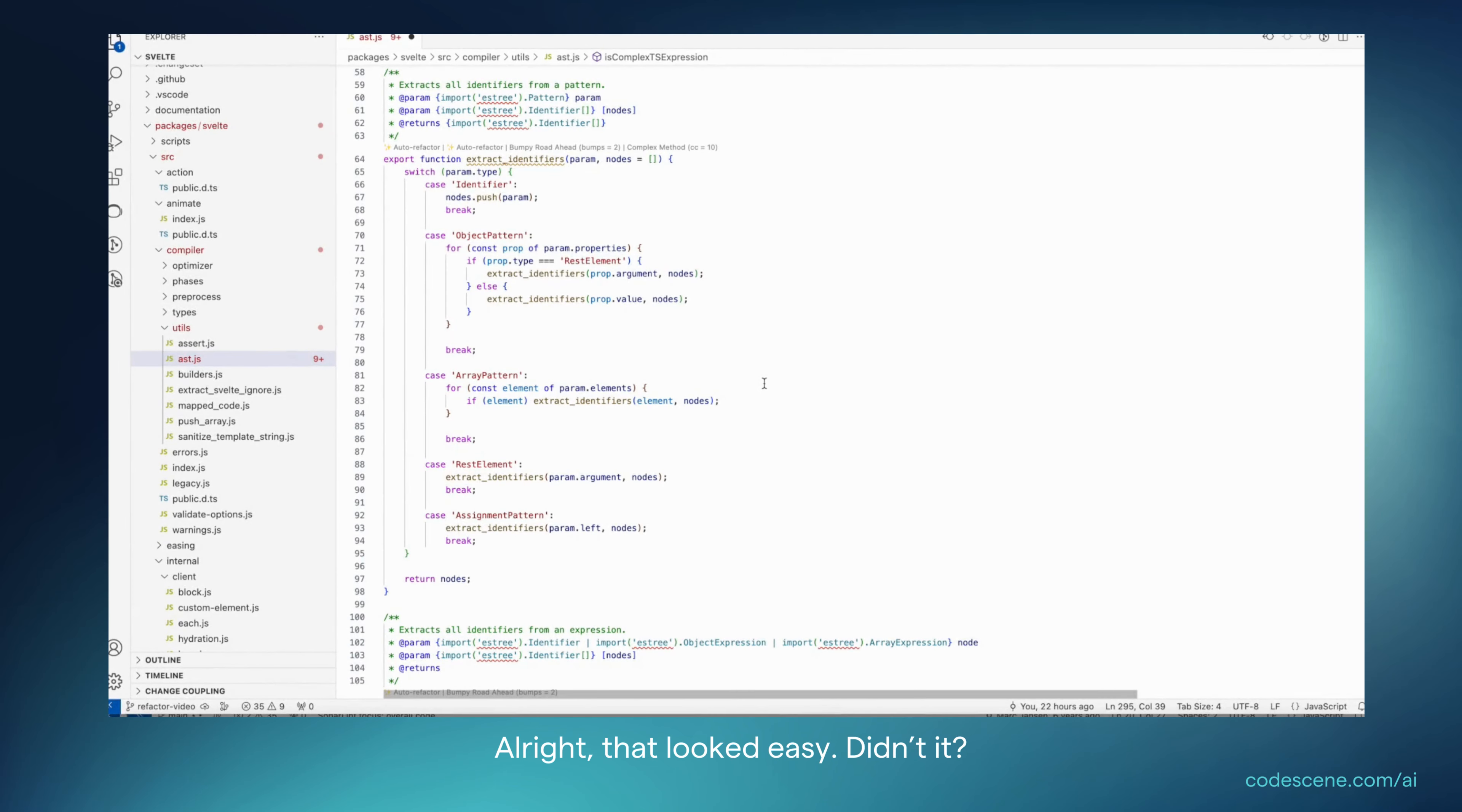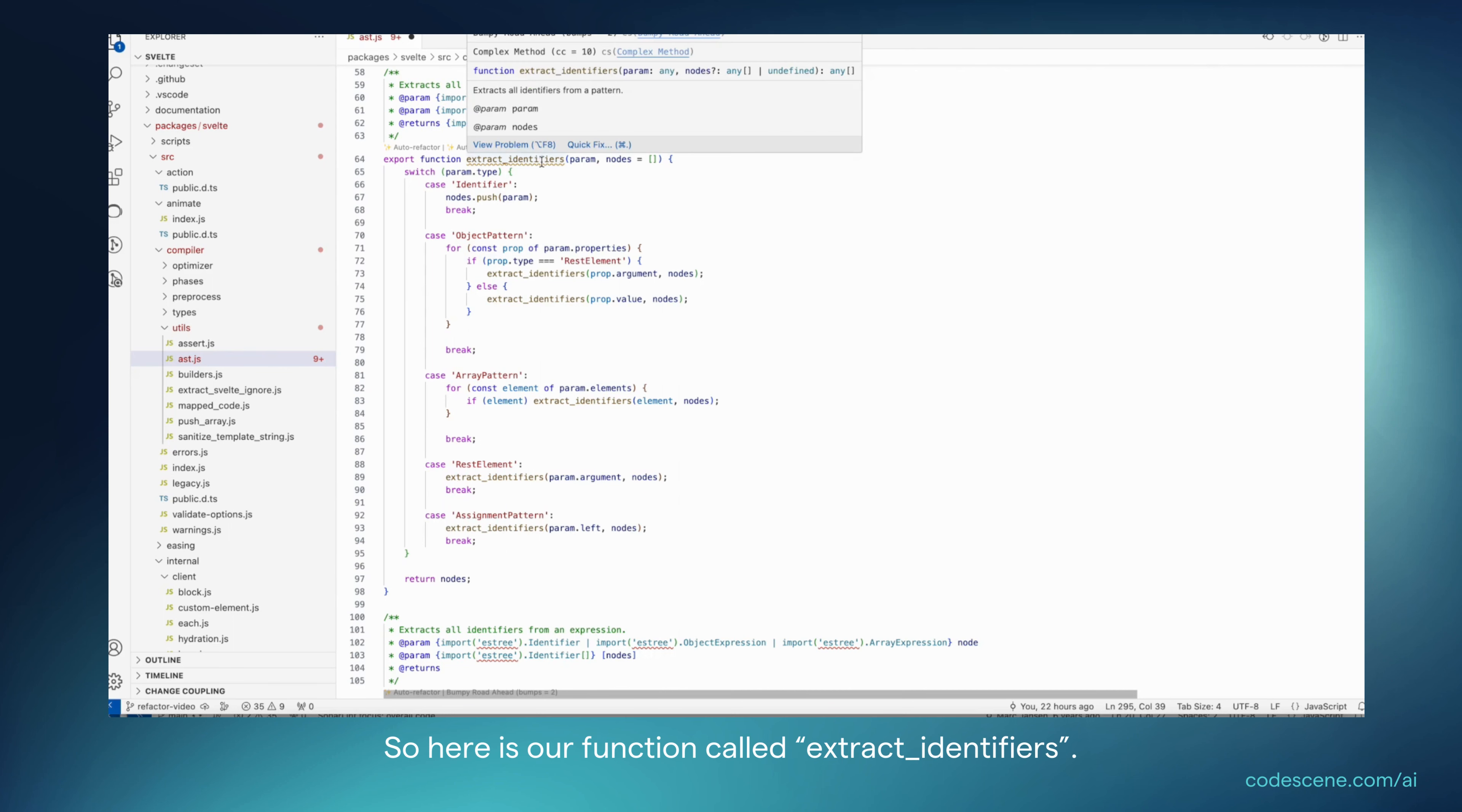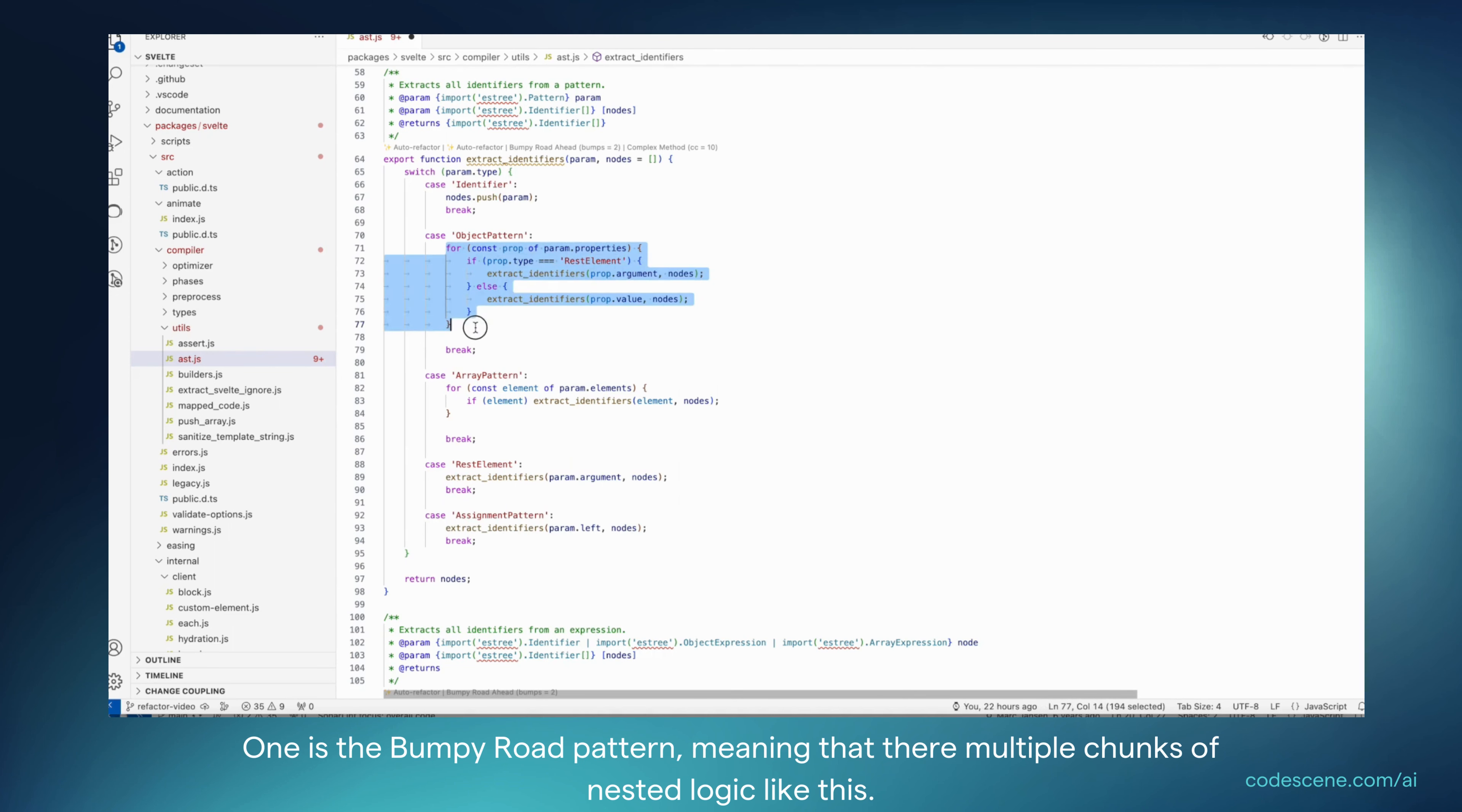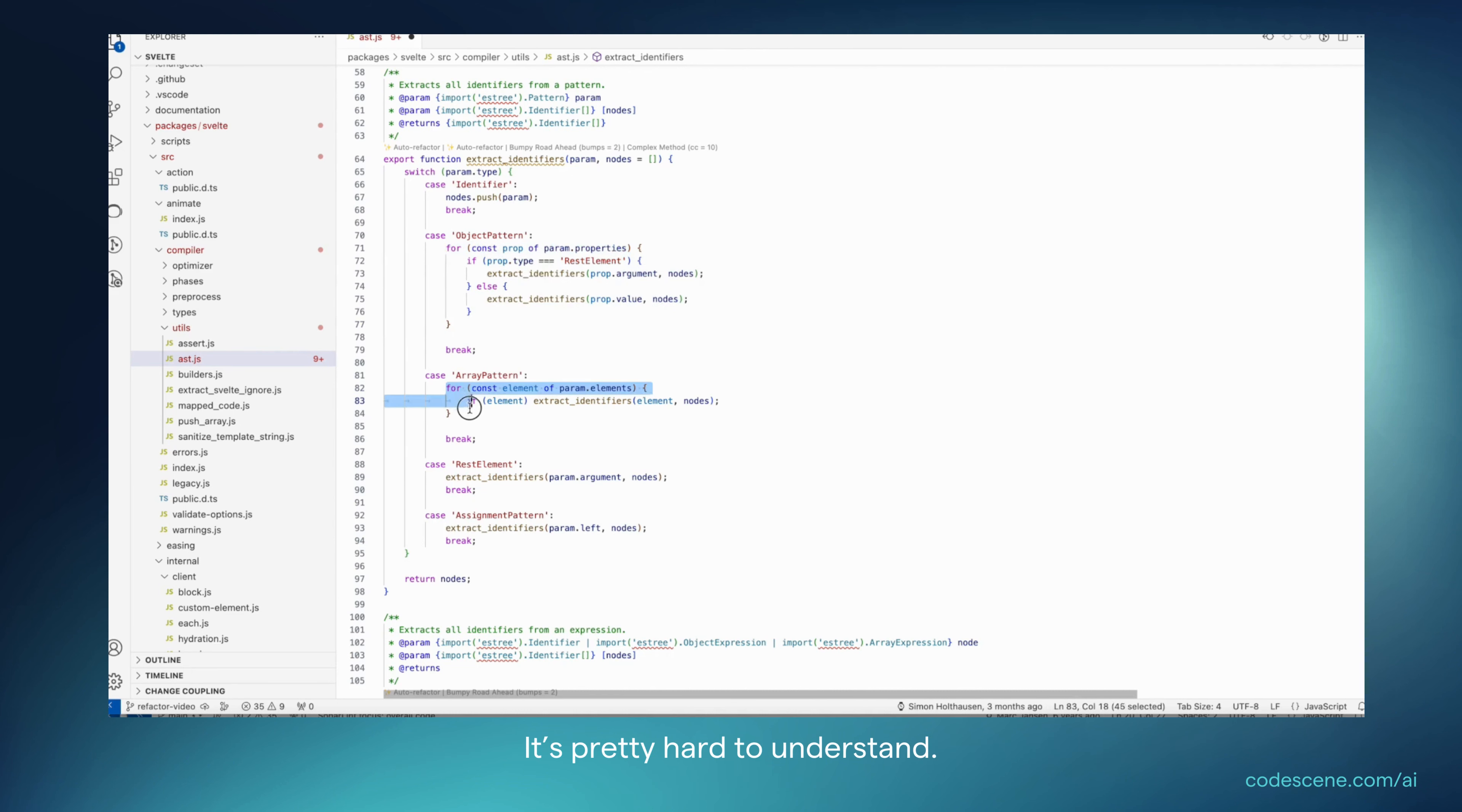That looked easy, didn't it? Let's look at a more complex case. So here's our function called ExtractIdentifiers. And we see that there are two code smells. One is the bumpy road pattern, meaning that there are multiple chunks of nested logic like this, which is pretty hard to understand.